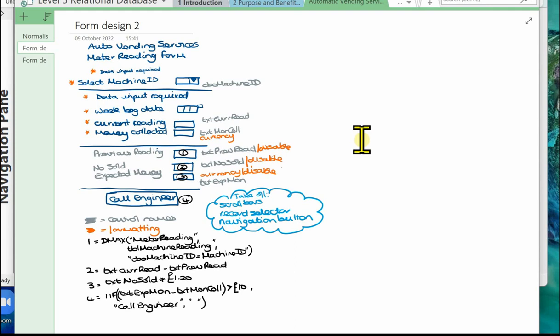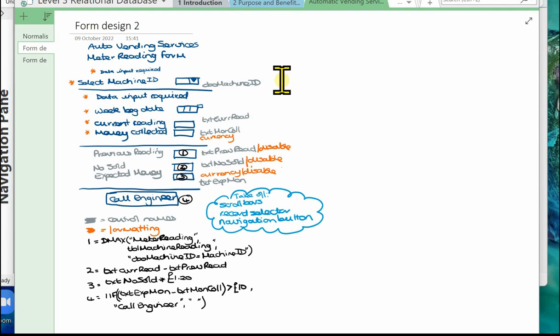So let's have a quick look at what I've created. I've got the title 'Auto Vending Services Meter Reading Form' with an instruction that data input is required. We've got the combo box drop-down to select the machine ID, the week beginning date, the current reading, and the money collected — all requiring input from the user. Below that we've got the area which shows the previous reading, the number sold, and the expected money. At the bottom of the form we'll have the words 'call engineer' displayed if appropriate. The machine ID control is called cbo_machine_id, current reading txt_curr_read, money collected txt_mon_col, previous reading txt_pre_read, and number sold txt_no_sold.